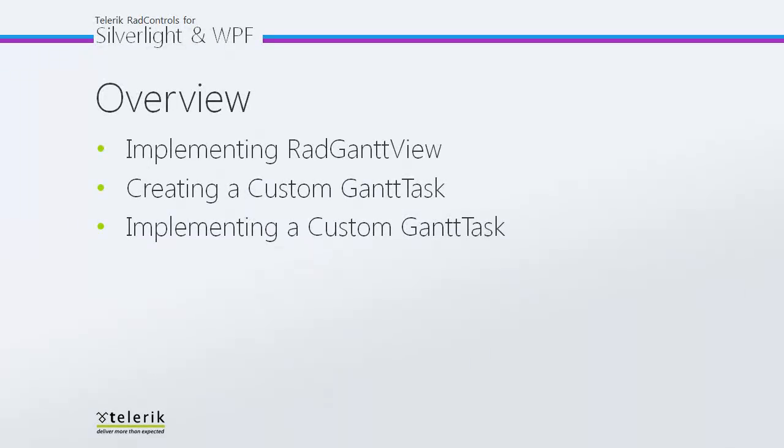In today's video, we're going to take a look at implementing RadGantView. Then we'll create a custom Gantt task. This will allow us to hold some extra values in business logic to work with. Then we'll implement this custom Gantt task and look at how highlighting can work in a slightly different way with some custom business logic built in.